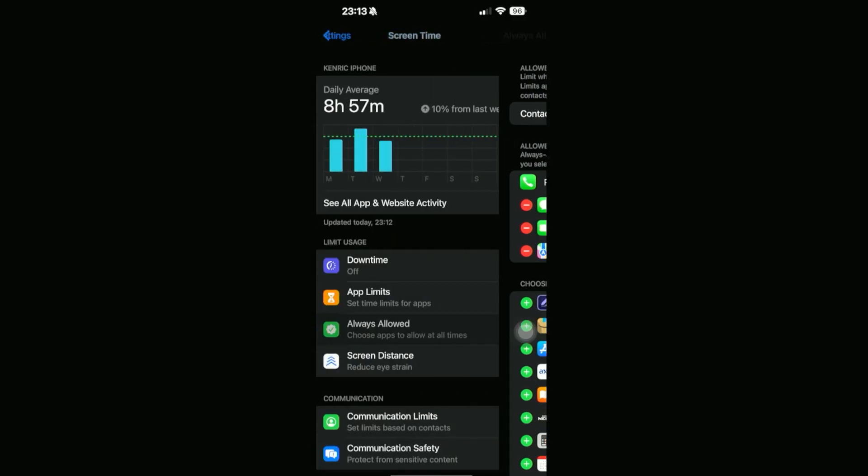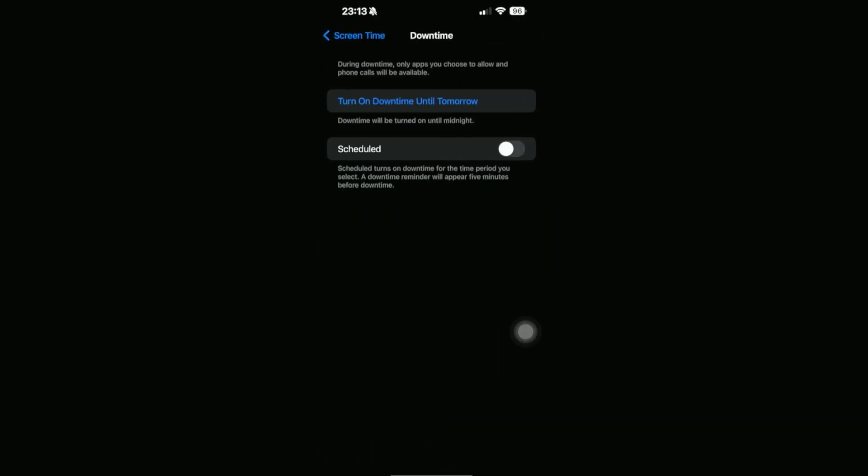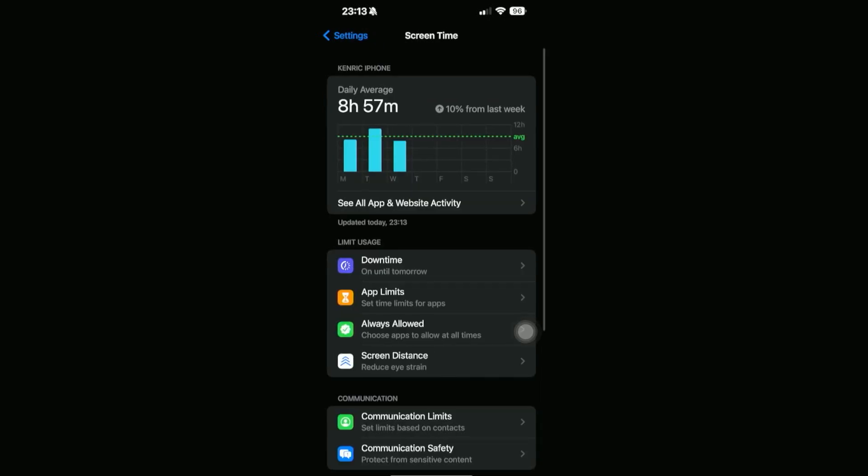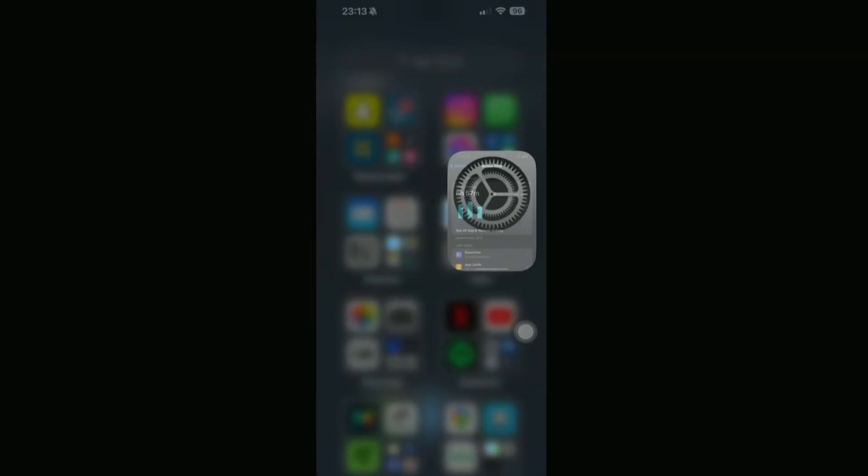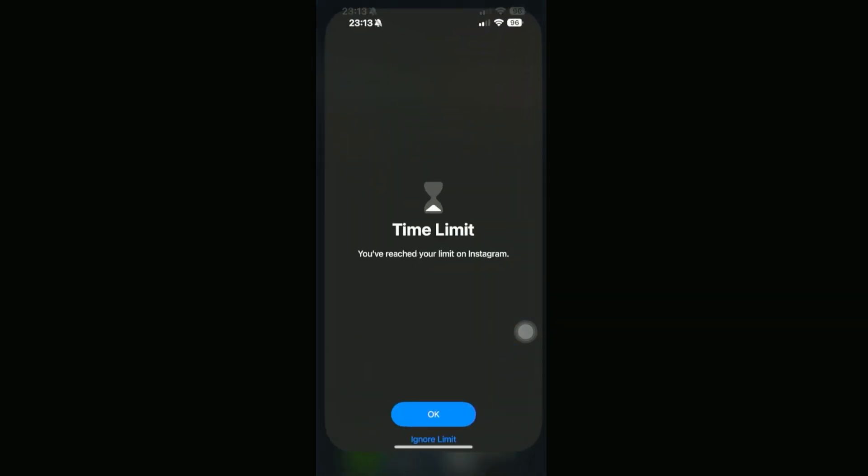I'm going to go back and then turn on Downtime right here, and then if we check our apps right here, as you can see, everything has been blocked off.